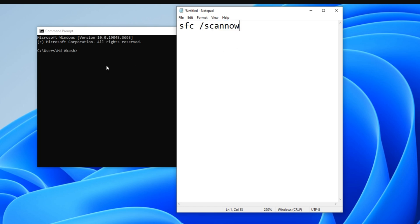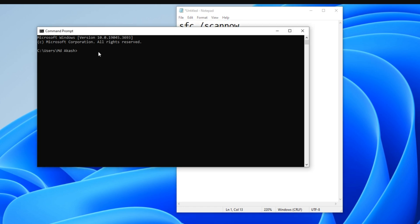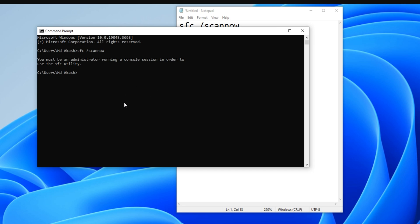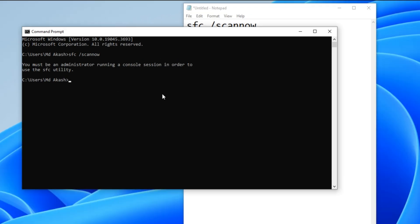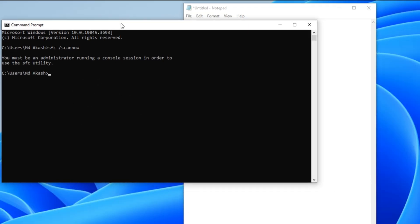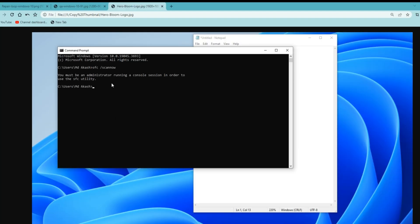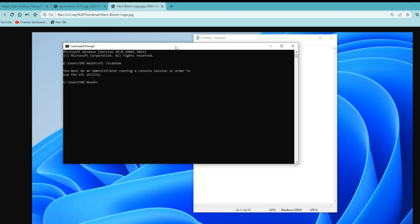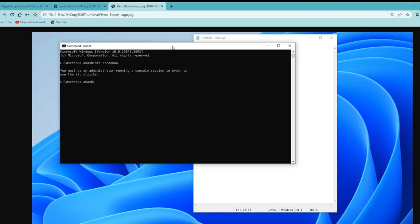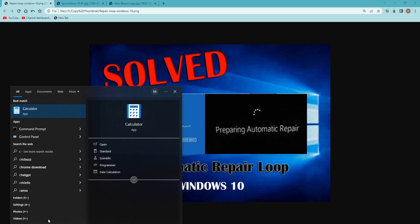First of all, the command which we need to repair is SFC space scan now. Once you type SFC space scan now, it will begin the system scan, and this process might take 5 to 7 minutes, or even more than that. You can leave the system as it is. And once this is done, restart the computer and check if your computer is working fine or not. And if it's not, we will move to the next step.